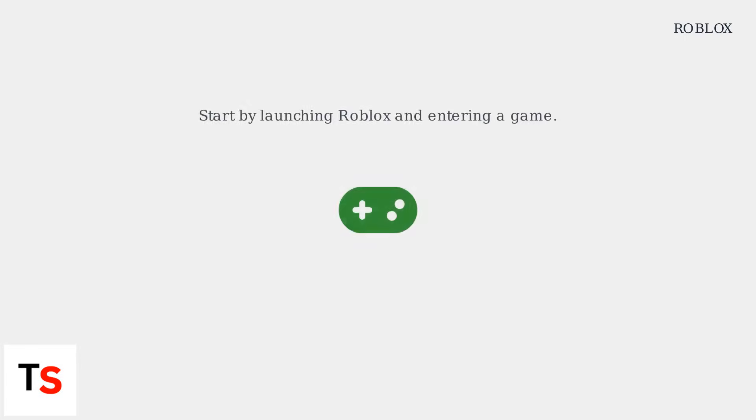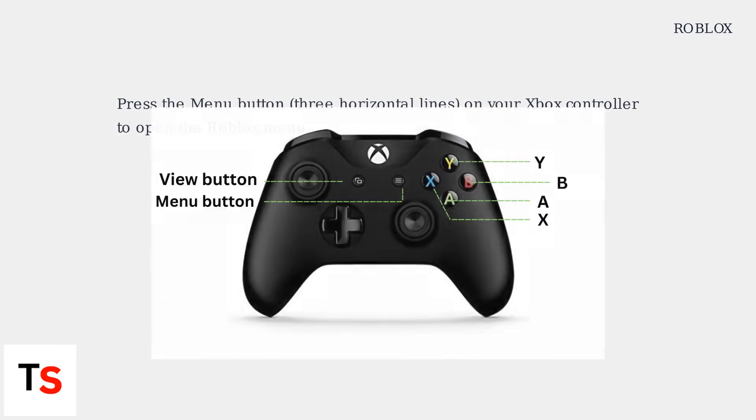Start by launching Roblox and entering a game. Then press the Menu button, which looks like three horizontal lines, on your Xbox controller to open the Roblox menu.